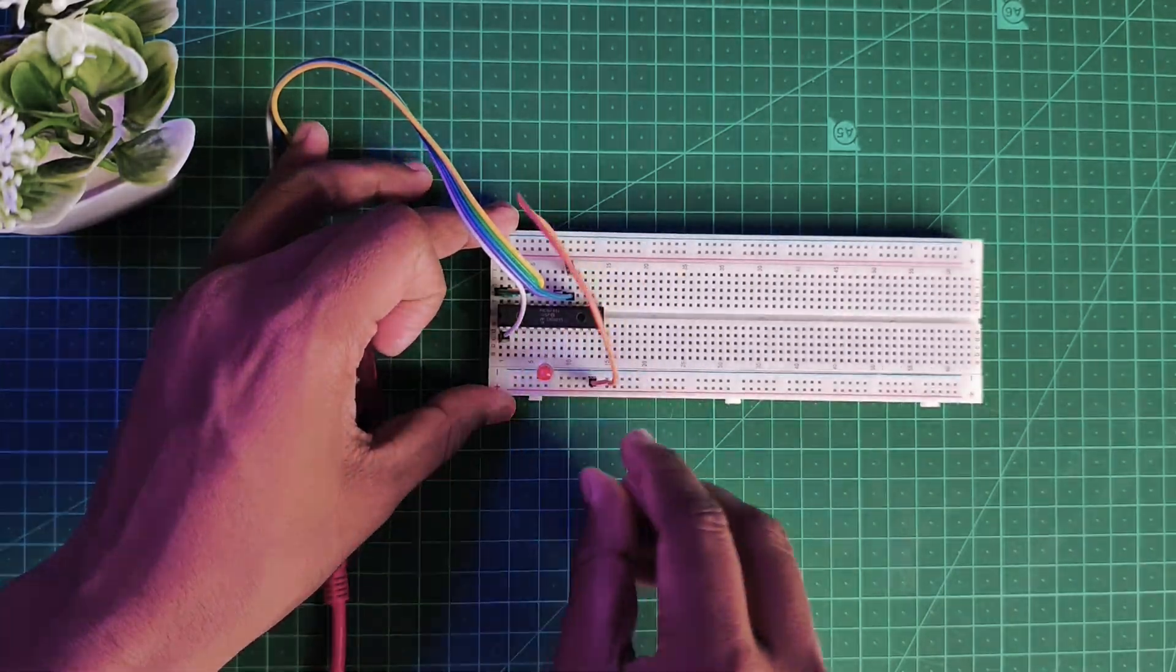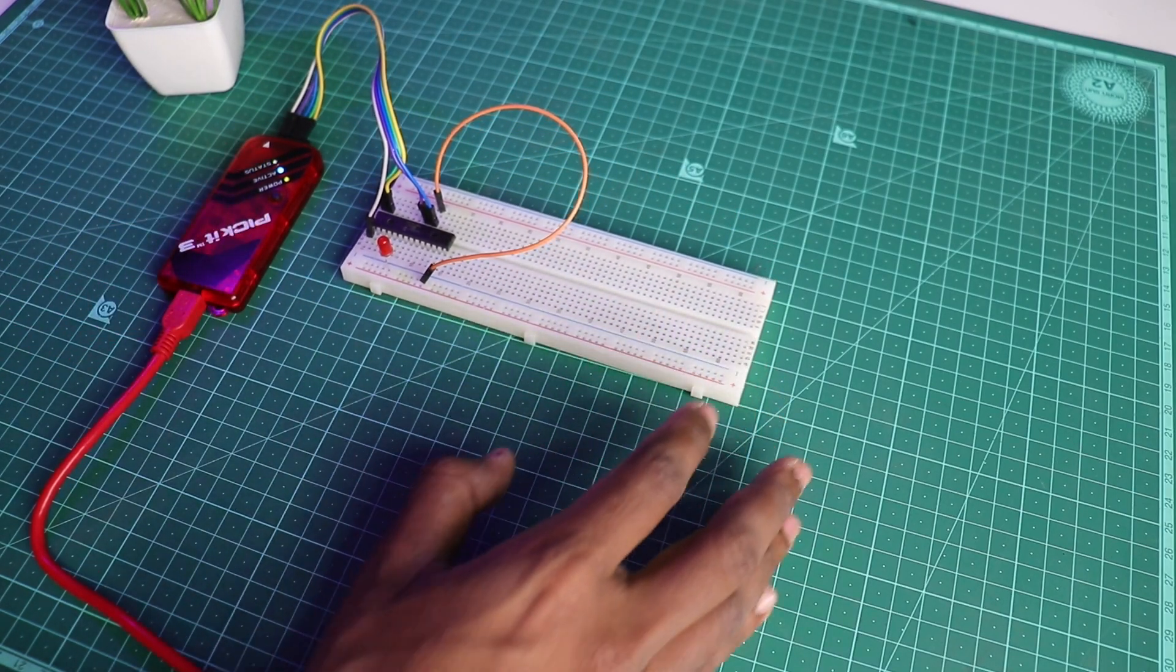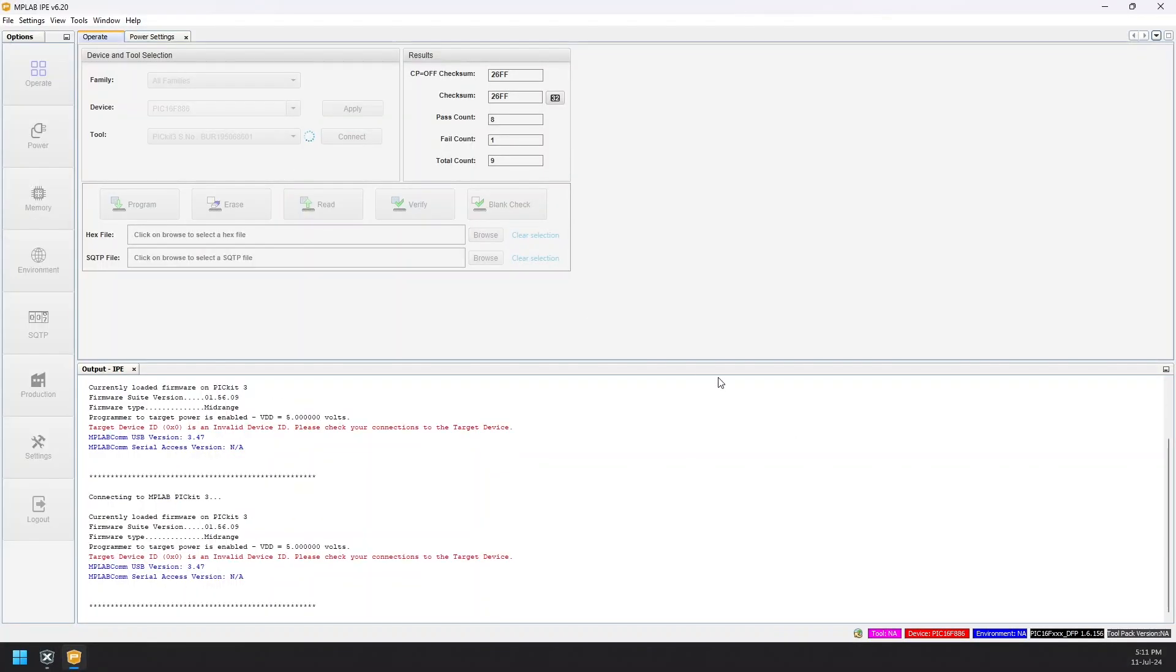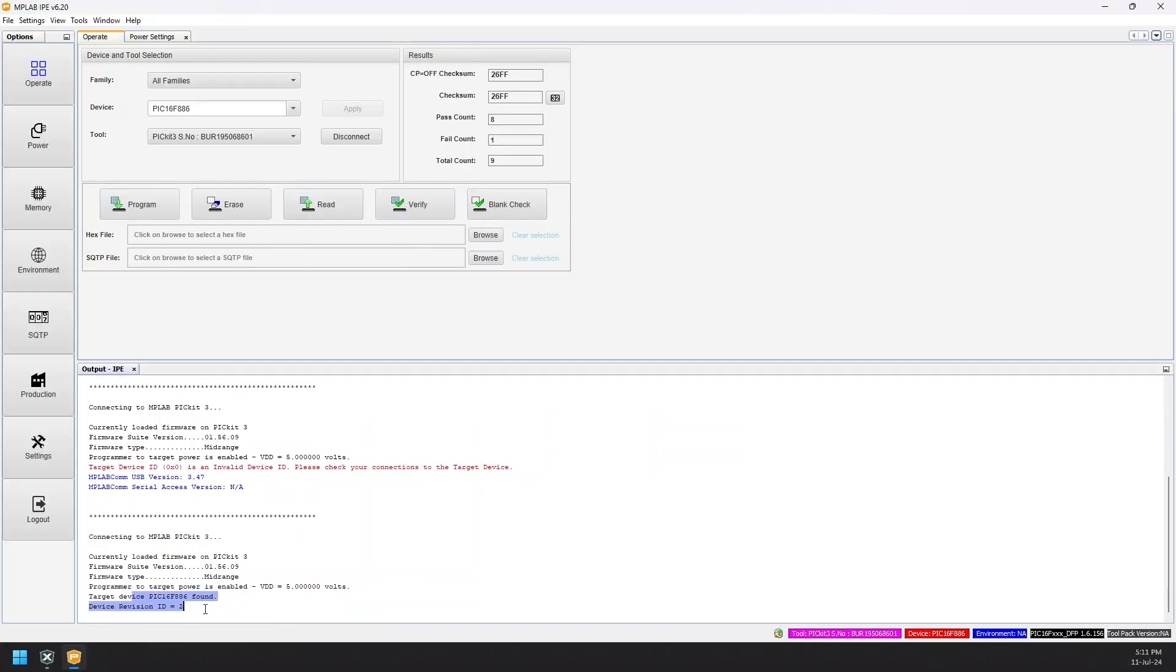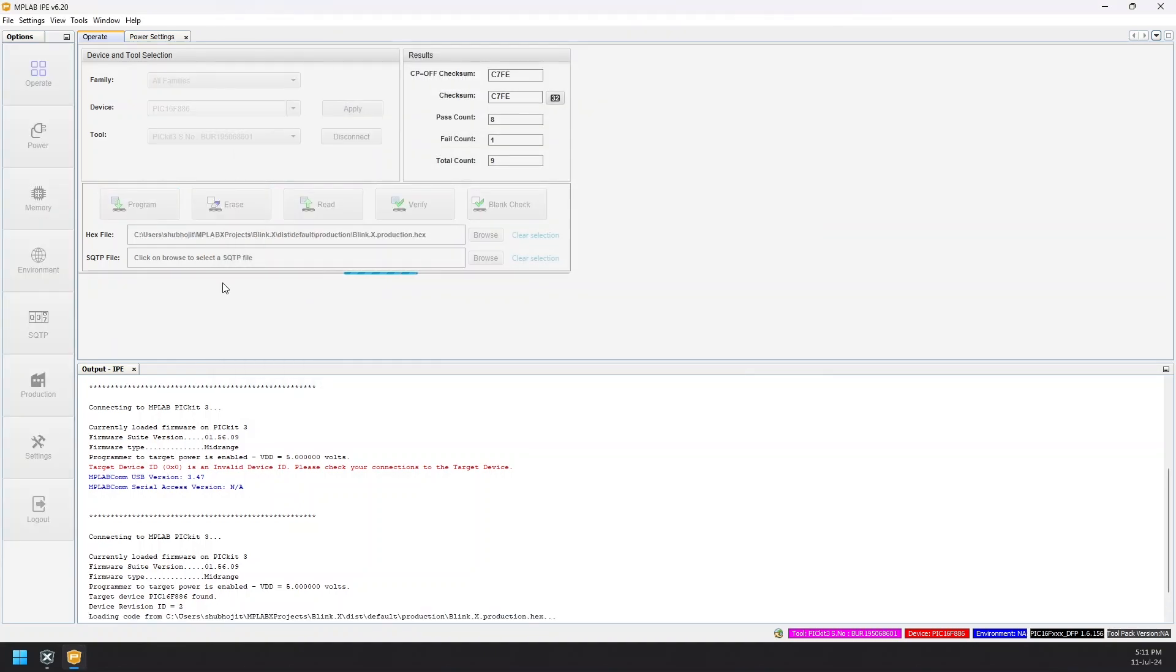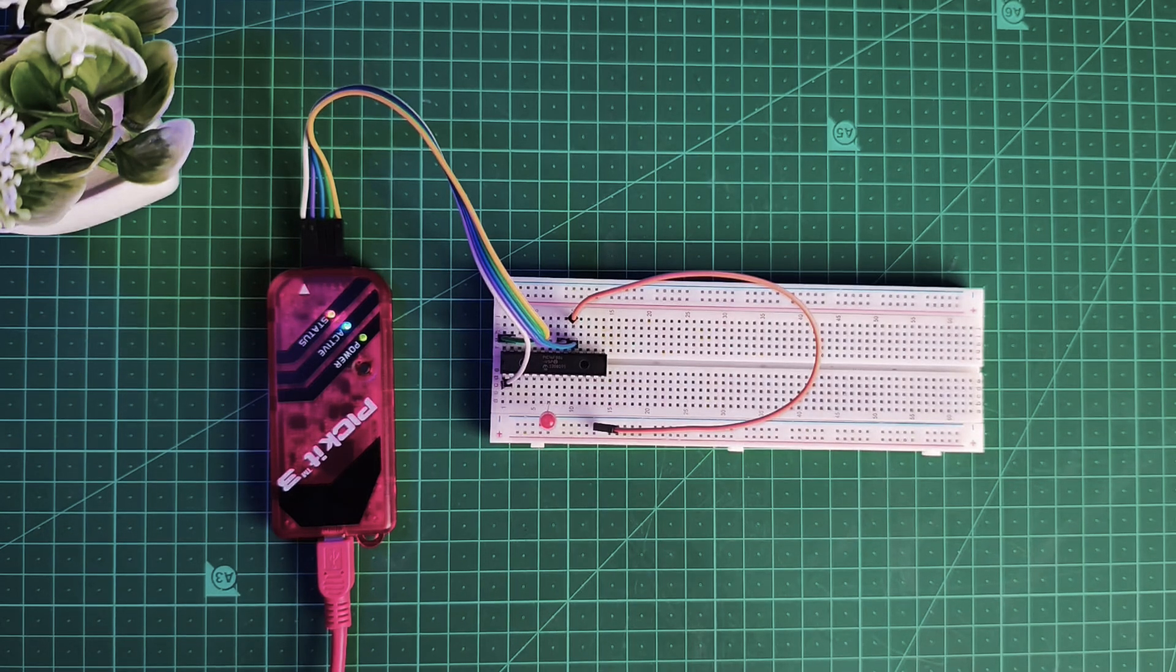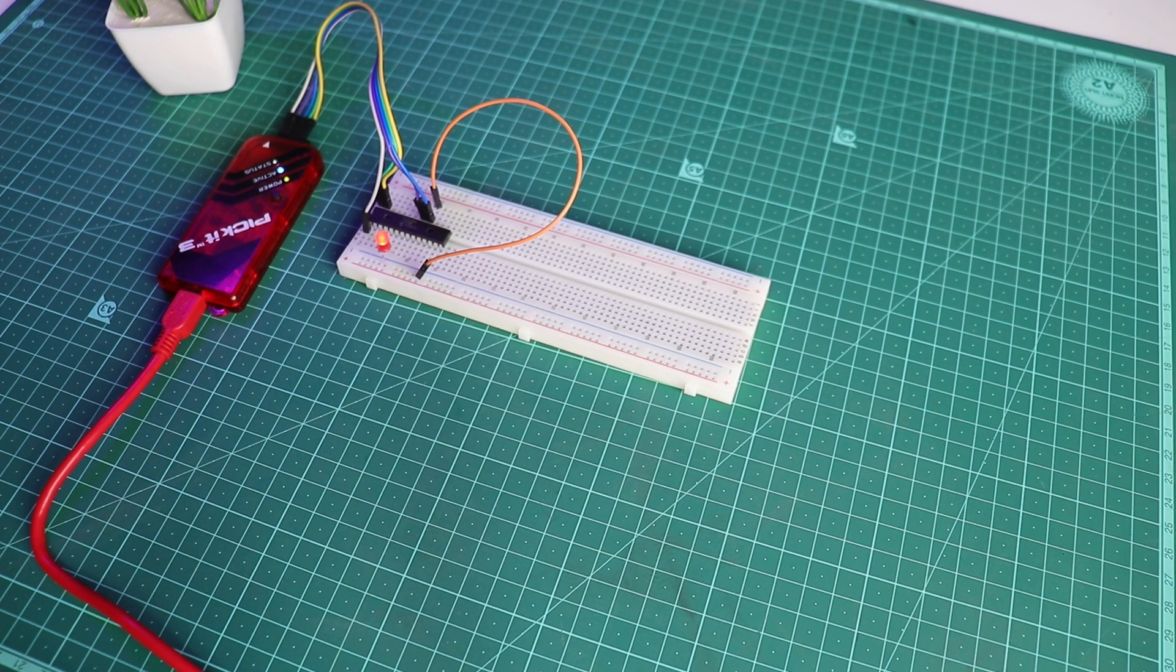Now let's connect the LED using a jumper wire to the pin RA5 according to the pin diagram. Now press connect and you should see it has now found the IC that we are using. Browse the hex file and select it. After selecting it, hit the Program button and wait for it to finish the flashing onto the IC. And there you go, you see the LED has started blinking at 500 millisecond delay as we have mentioned in the program.